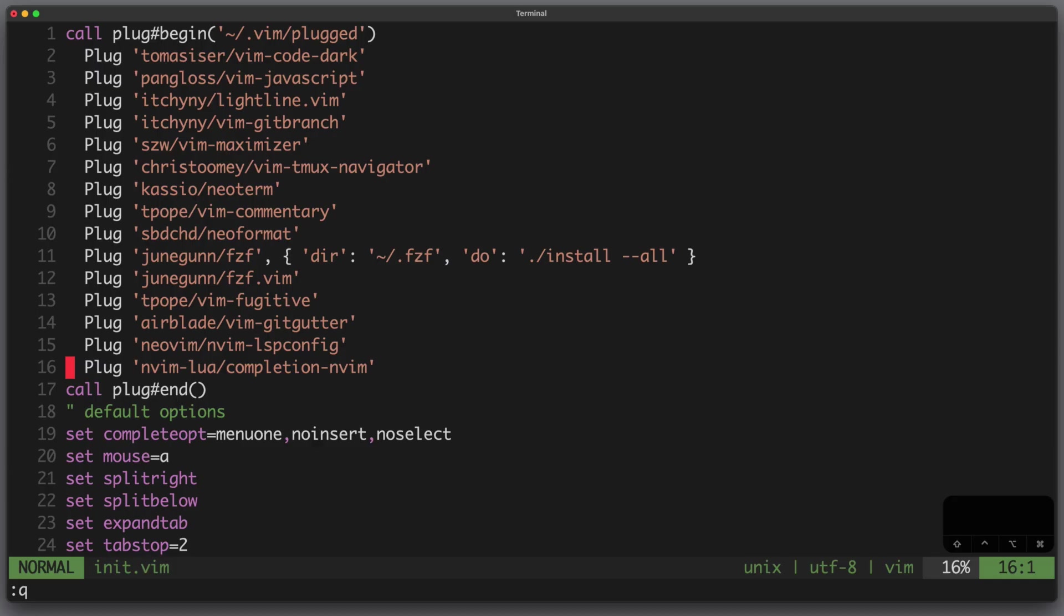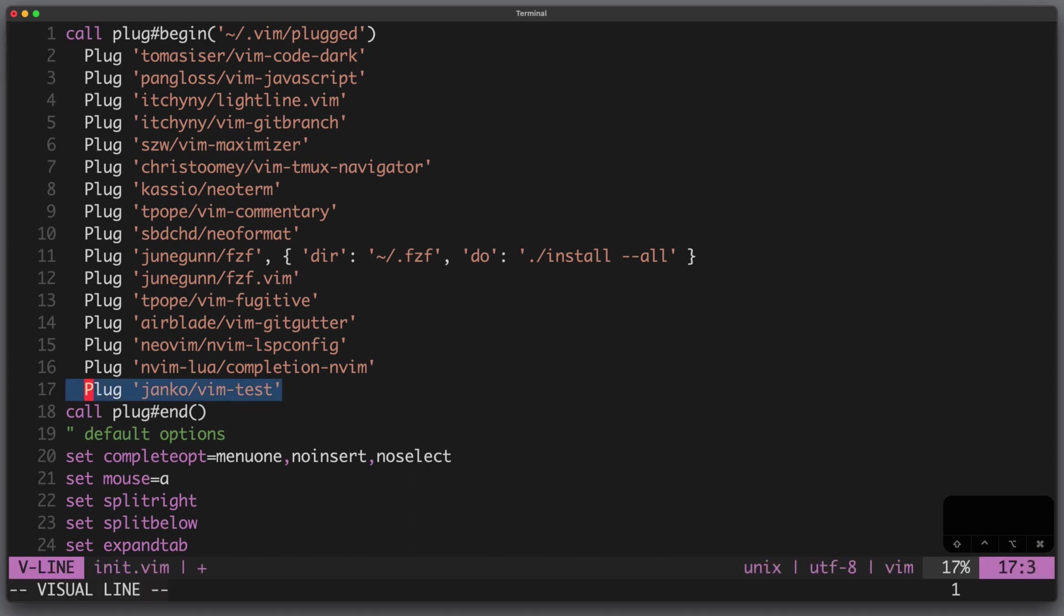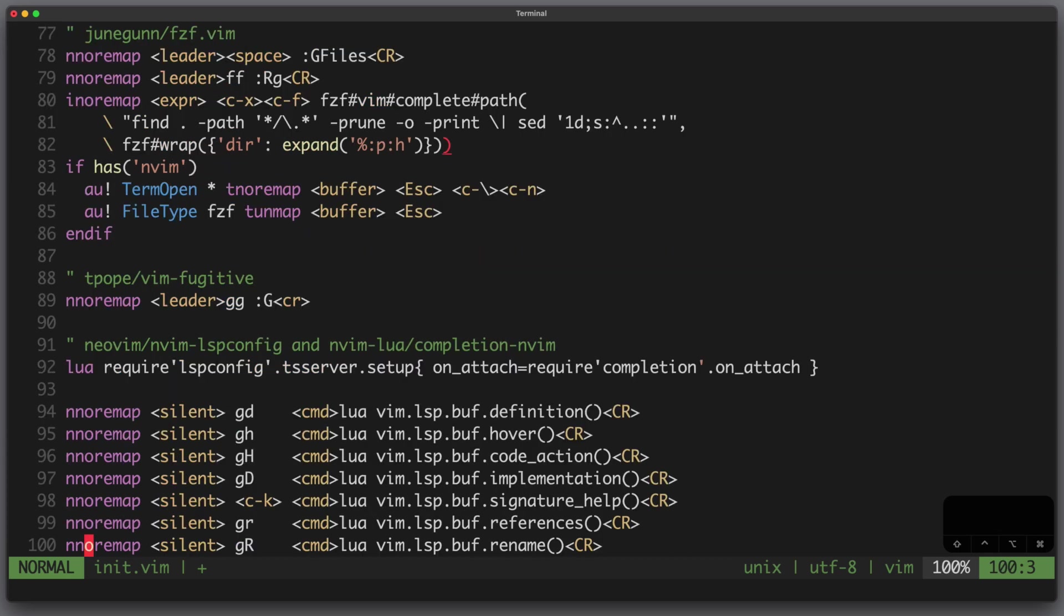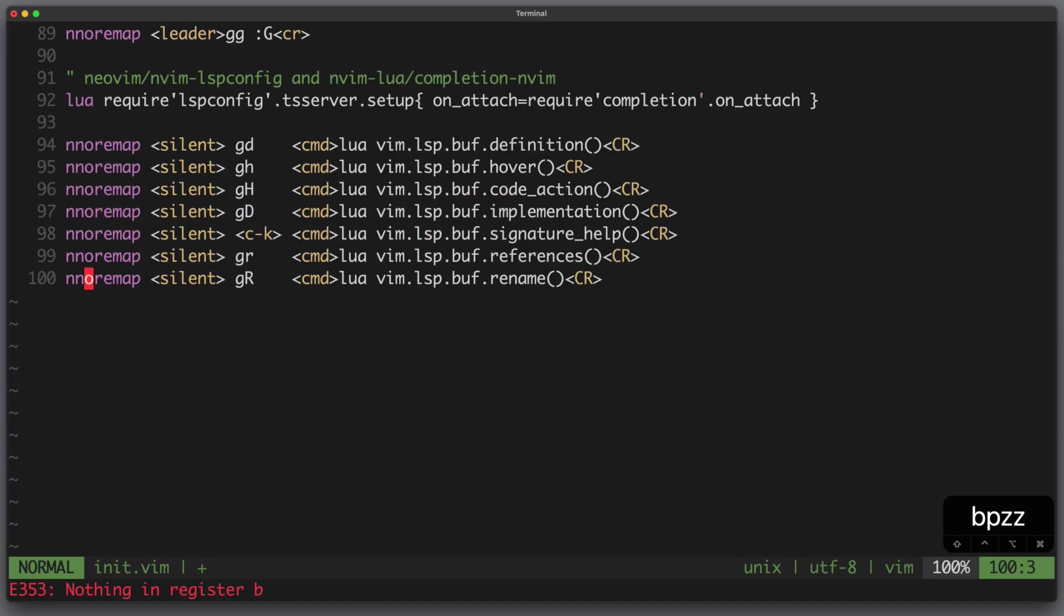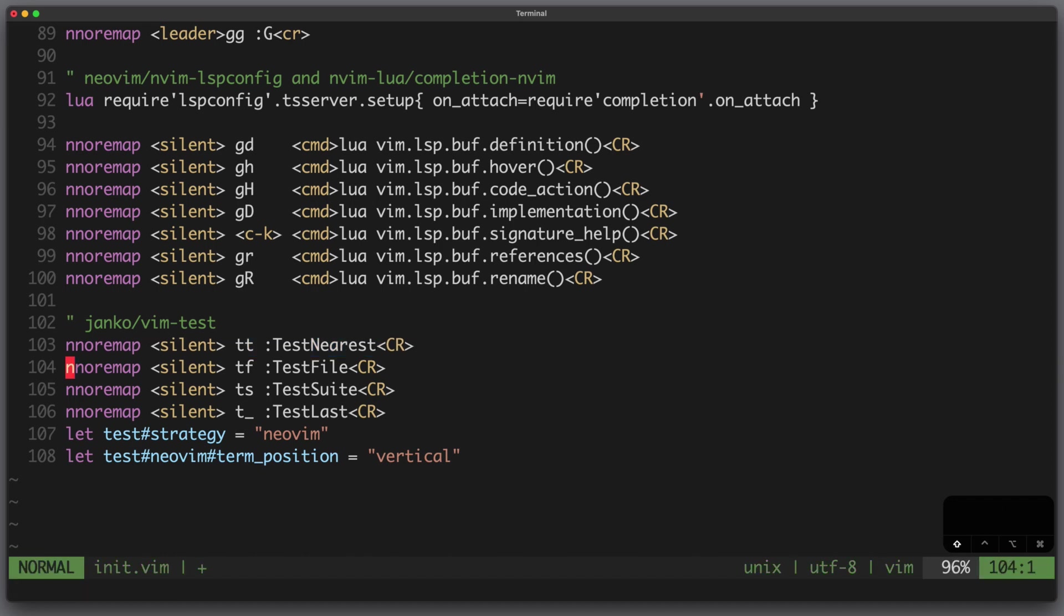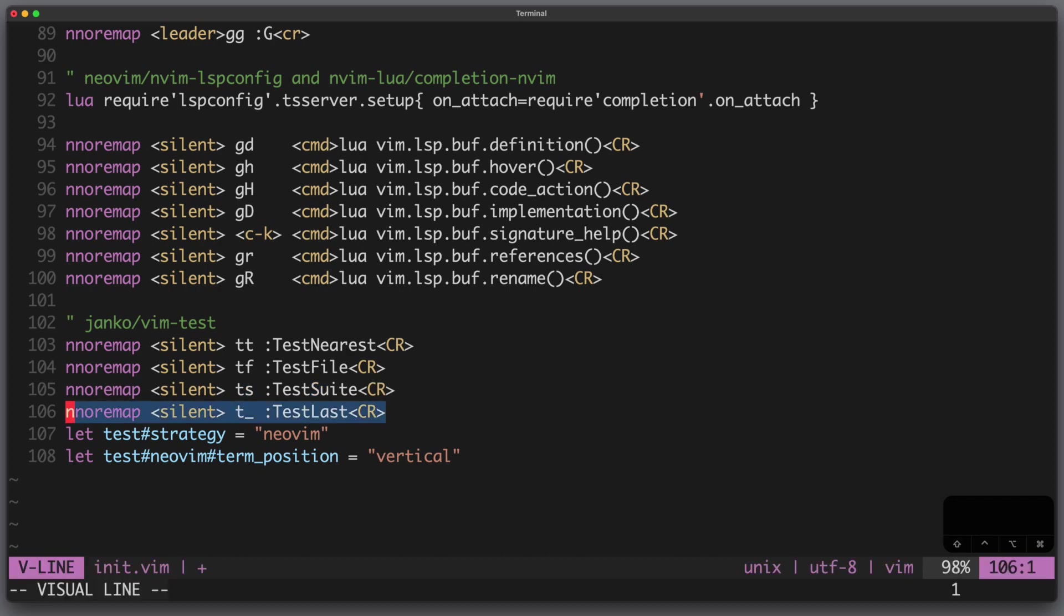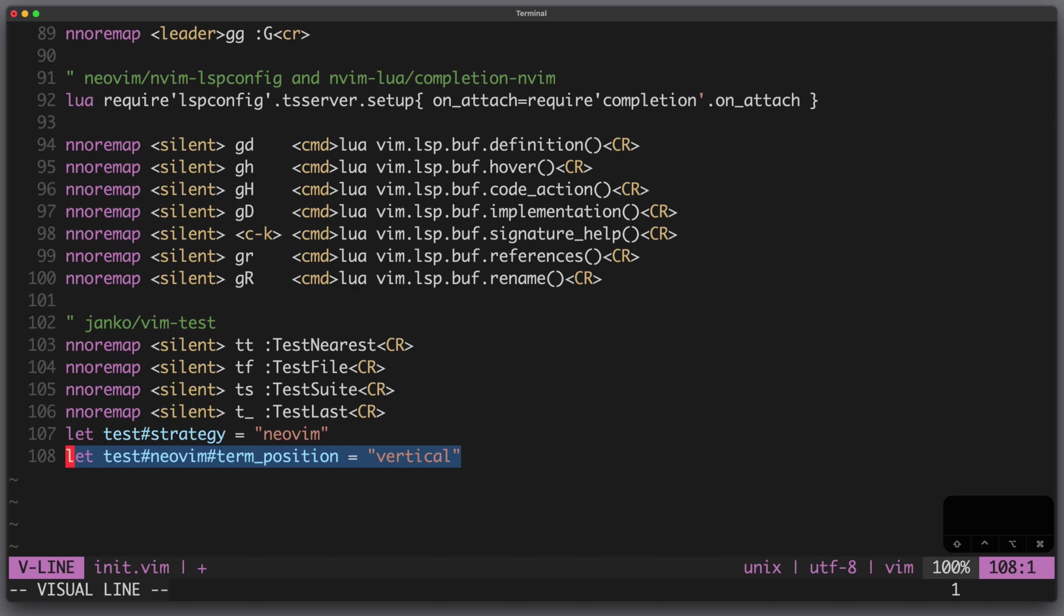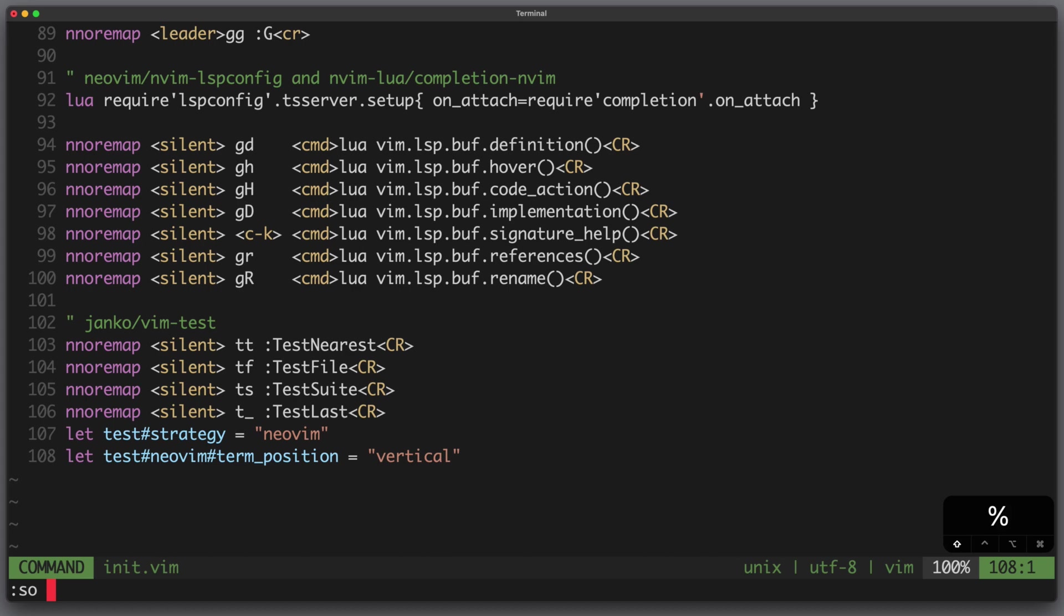The last plugin I want to show you today is vim-test so let's add it. It's a test runner which lets you easily run tests. I add the configuration. I define some key mappings for example test nearest, test file, test suite and test the last test. I define my test strategy to be neovim and my term position to be vertical. Let's write it and source the file and plug install the plugin.